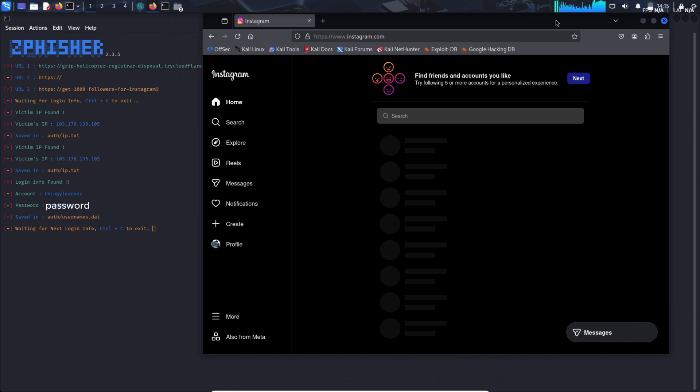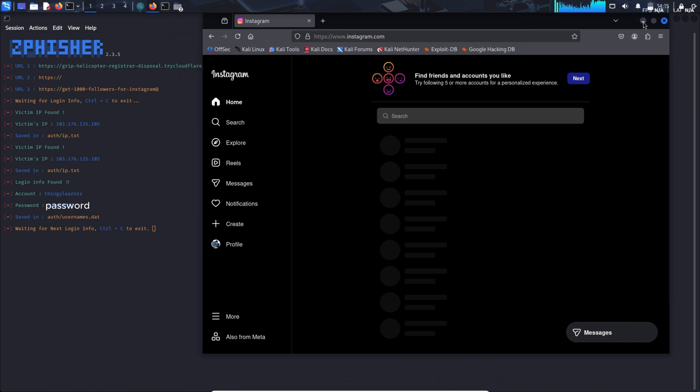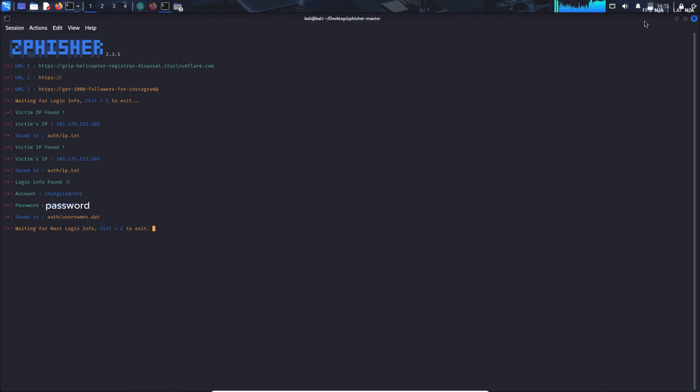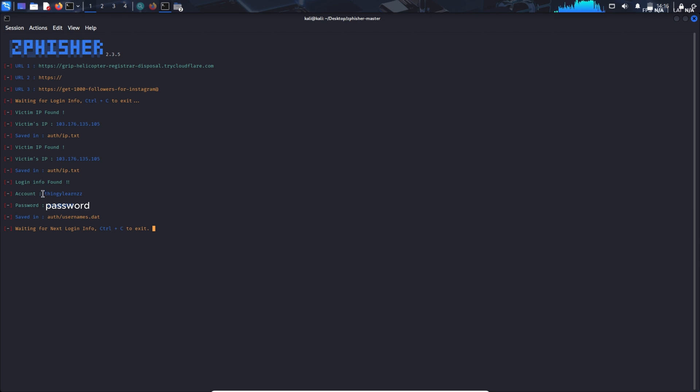You can see. Now you can see you have the victim's IP address. You have all the credentials saved in one text file. You have the Instagram username with you and the password as well.